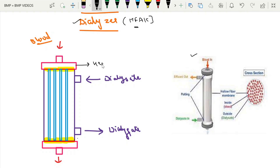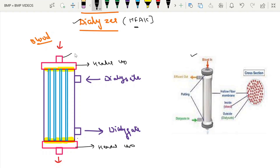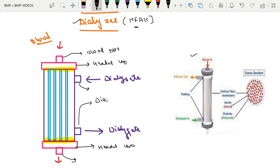These two ends are called the header caps — this one and this one. The header cap has a blood port for blood entry and a blood port for blood exit on both sides. These two are the dialysate ports: one for dialysate entry and one for dialysate exit.